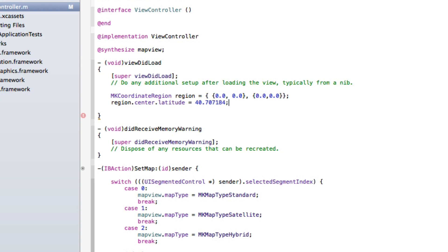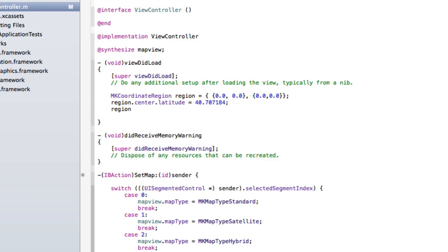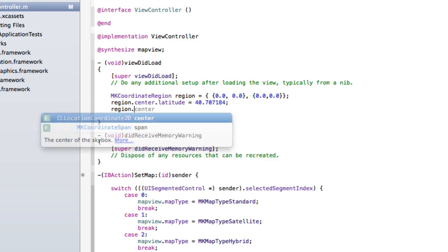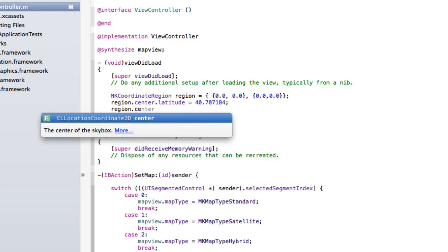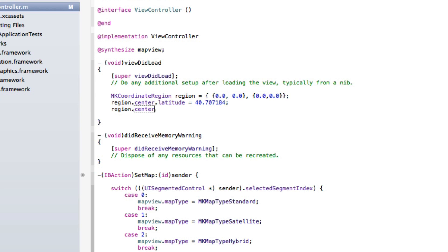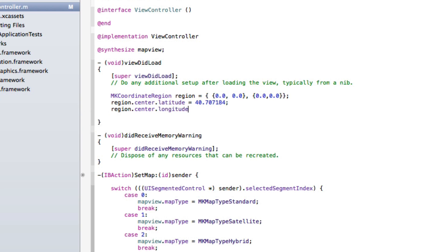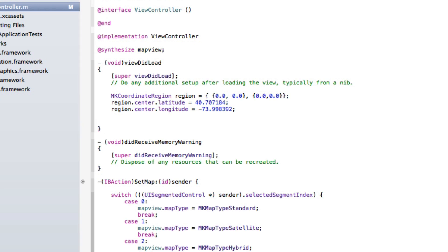And we repeat the process now but we do it for the longitude. Sorry, we do space equals and the longitude for Brooklyn Bridge is minus 73.998392.